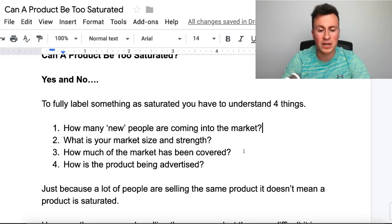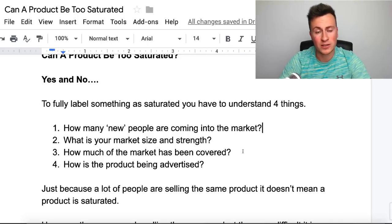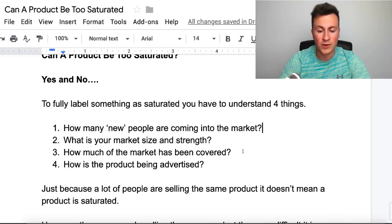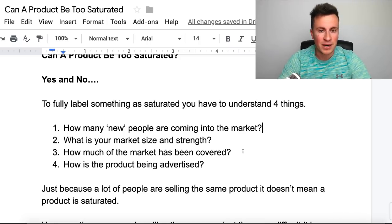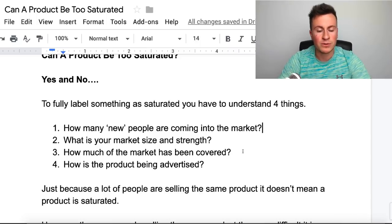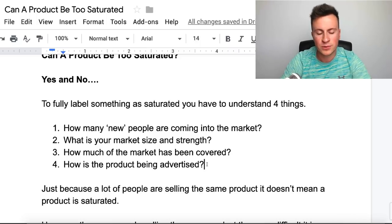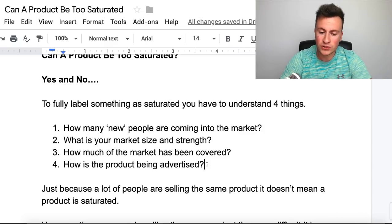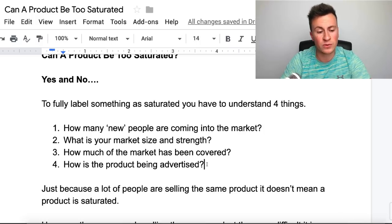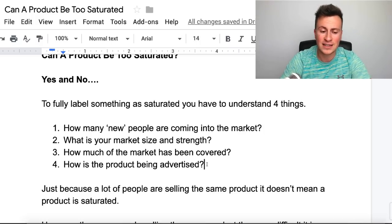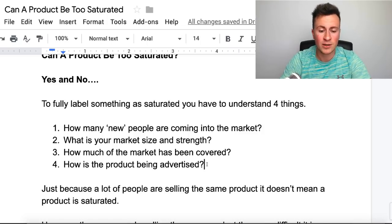Number three is how much of the market has been covered. You need to research how many people are actually advertising within the space you want to go into. If nobody is advertising or there's not many, it leaves a gap in the market for you. Number four is how the product is being advertised — this one is really important, because there can be hundreds if not thousands of people advertising in the same space, but if they're all advertising the exact same product with the exact same ad, it leaves a gap. Standing out on social media is about doing things in an original way and having that unique selling point.